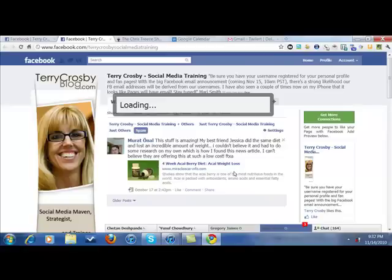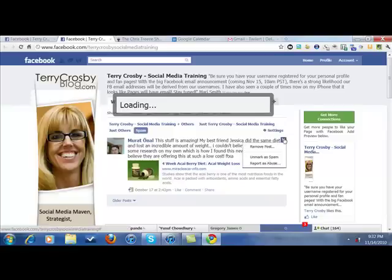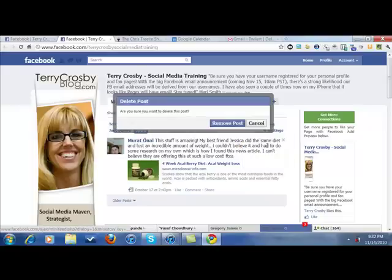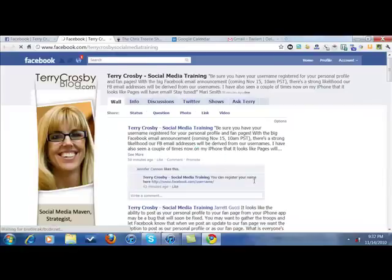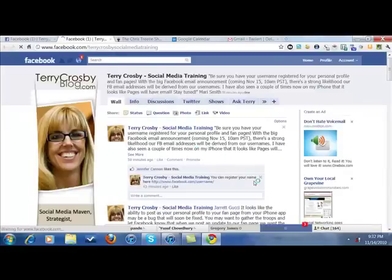If you choose not to report the abuse and you simply want to just remove it, you would hit the X and just remove the post. It was a little bit slow there because usually just by checking that it removes it automatically, but it was going a little slow so I thought I'd speed it up.